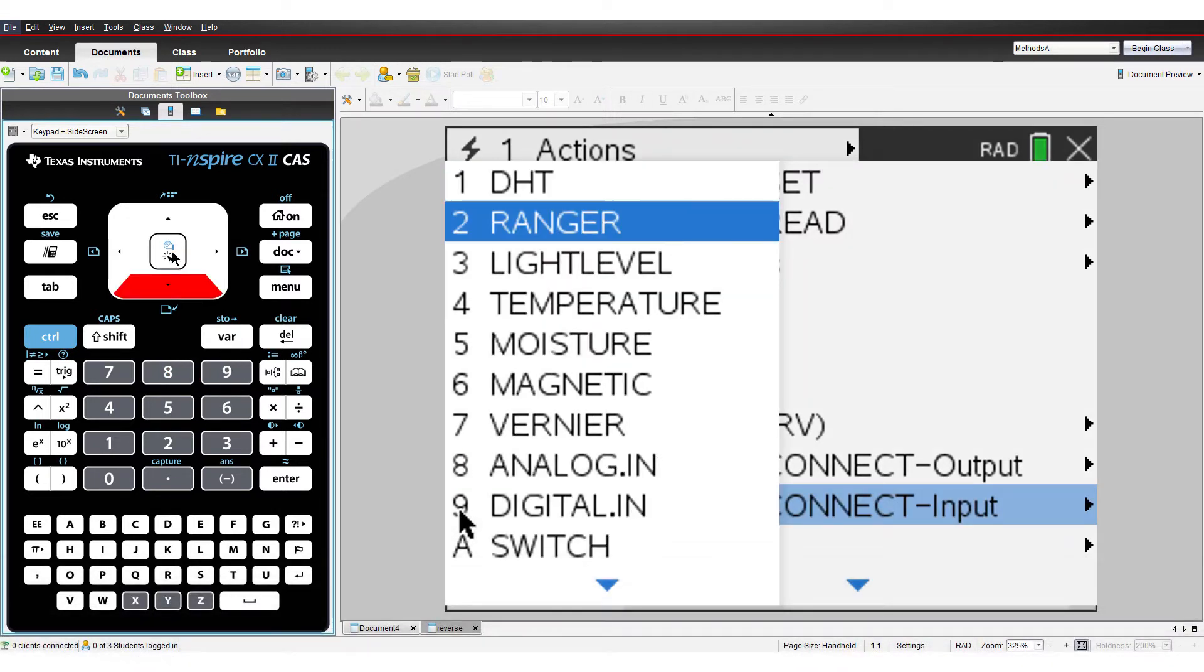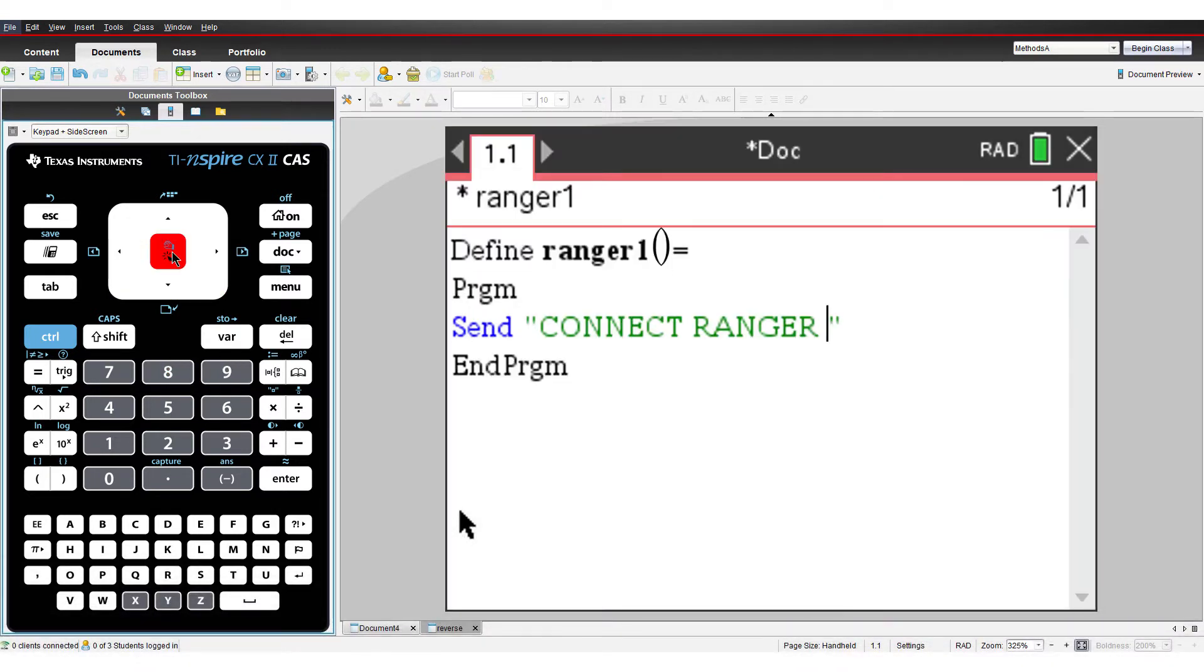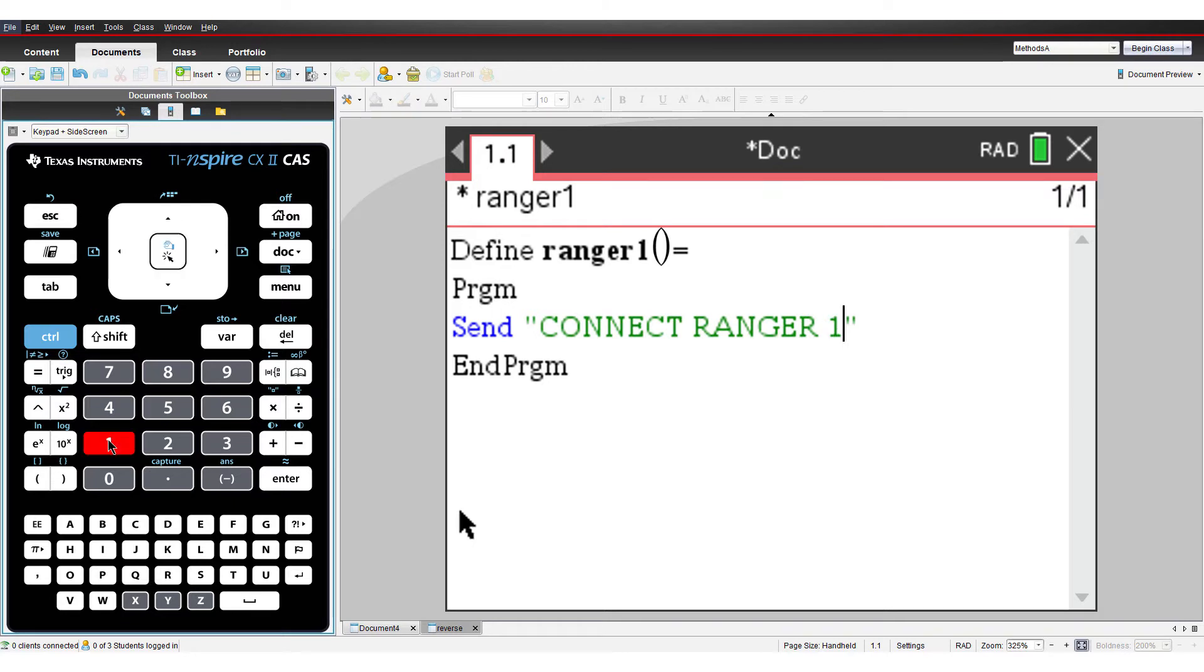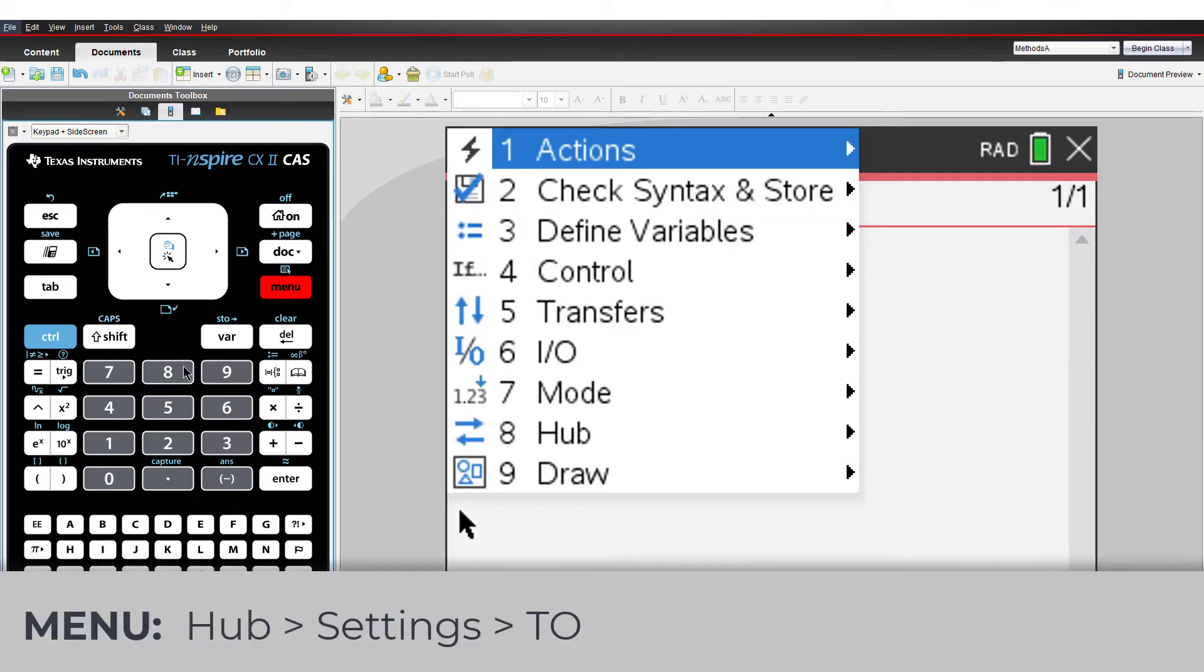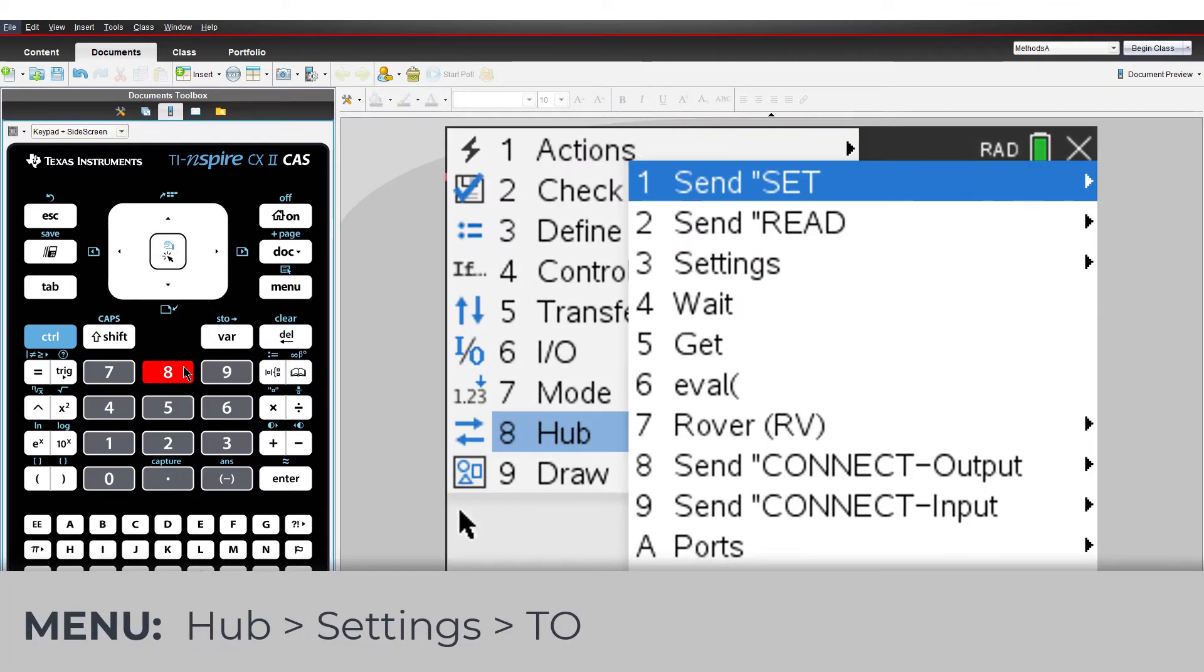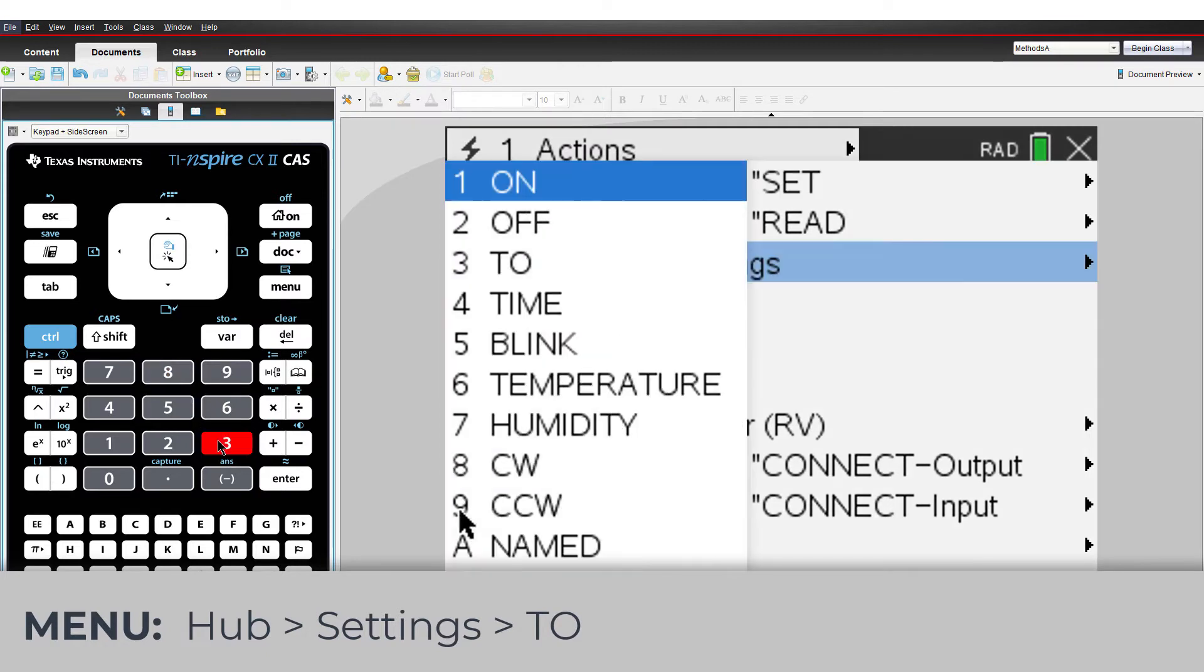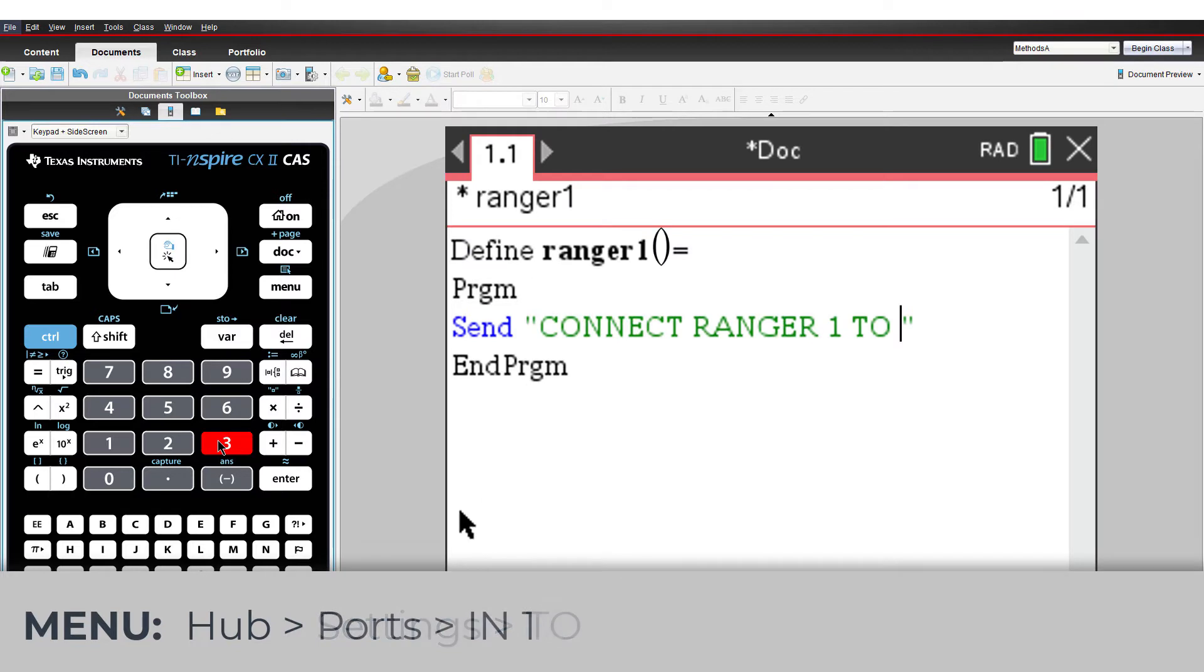It is possible to have more than one Ranger connected, so we need to identify them. This Ranger is connected to IN1, so I'll label it 1. We need to state where the Ranger has been connected. It is plugged into input port number 1, so my line of code needs to include to IN 1.